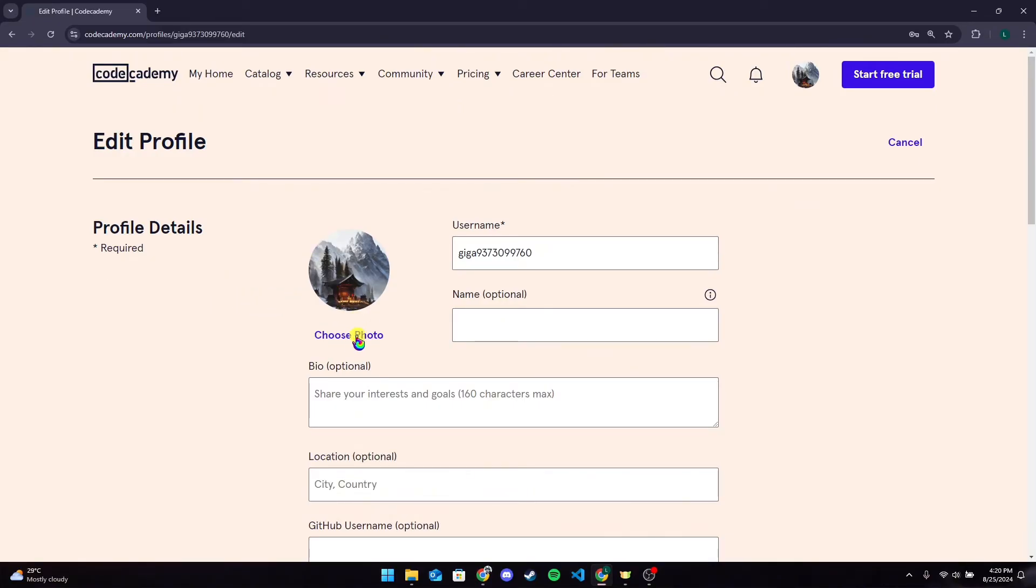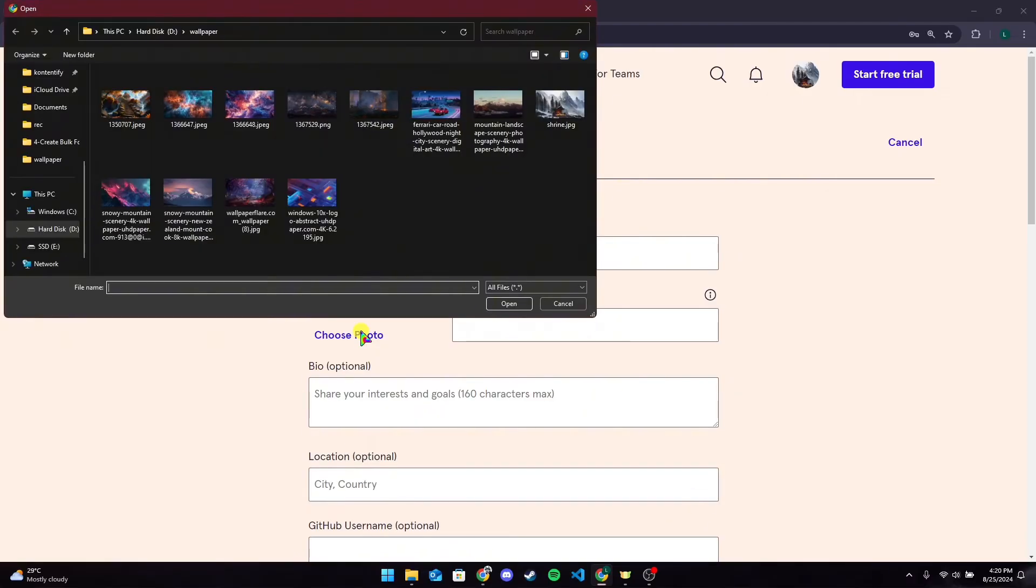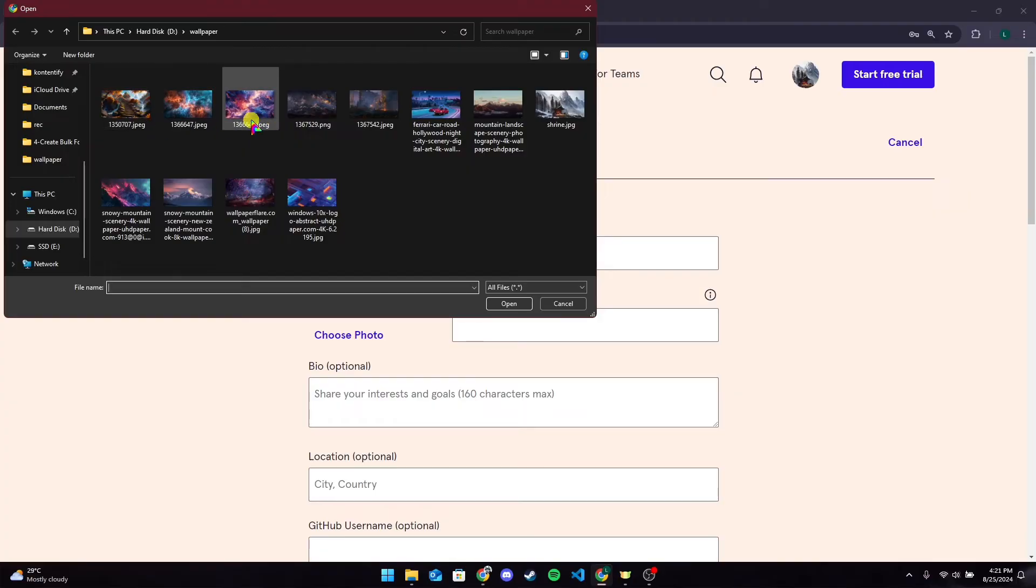After that, click on Choose Photo option here. After that, choose any of your profile from your local device here.